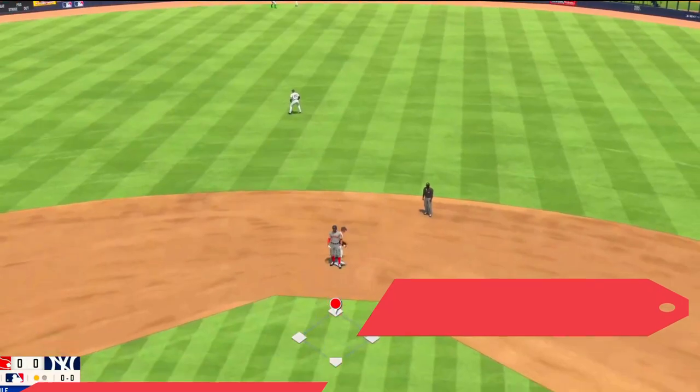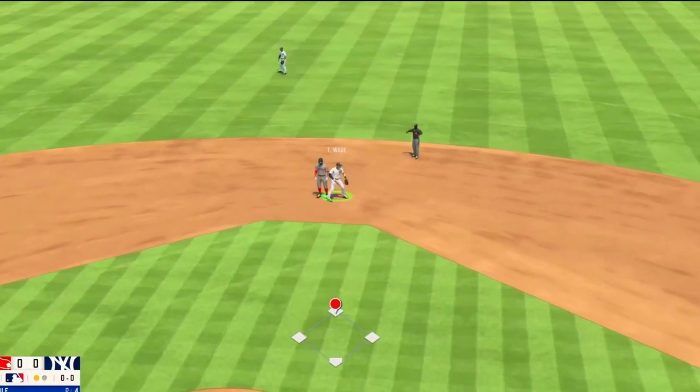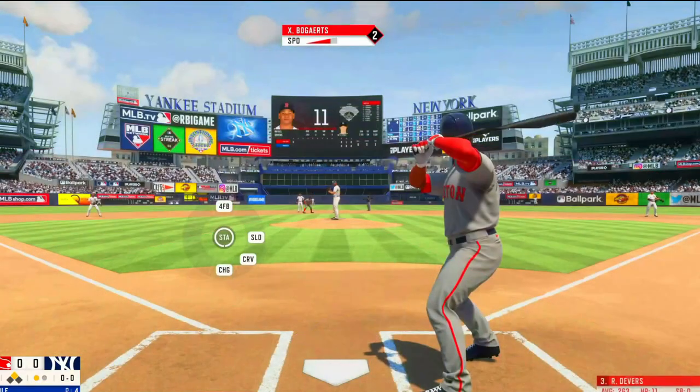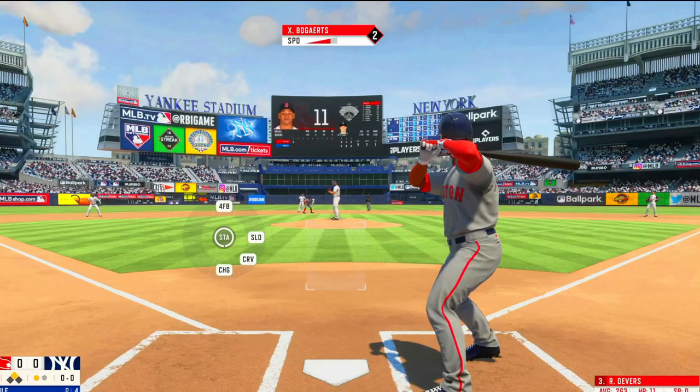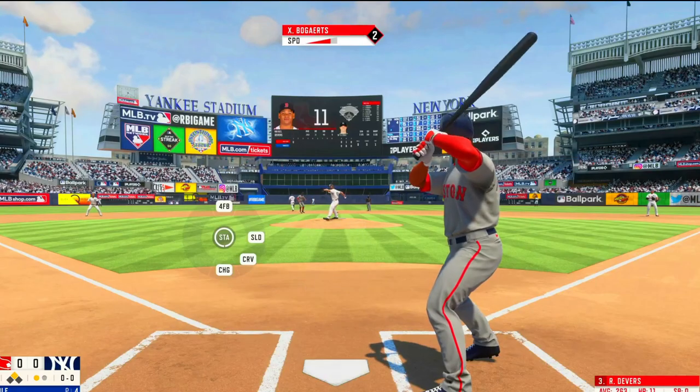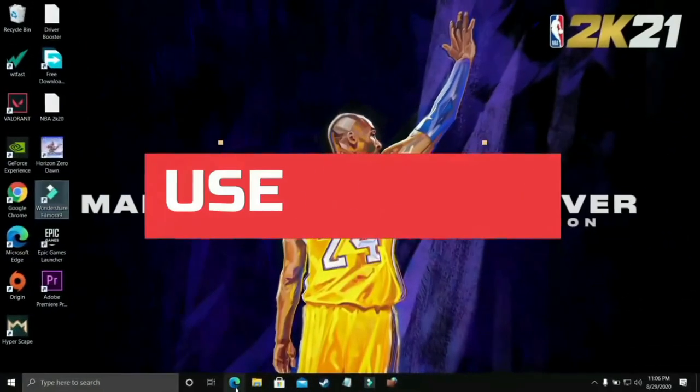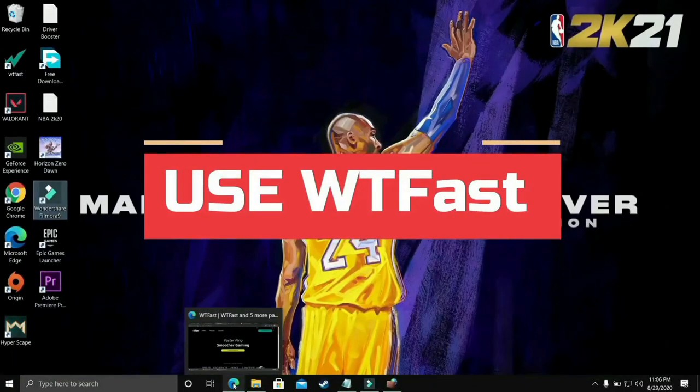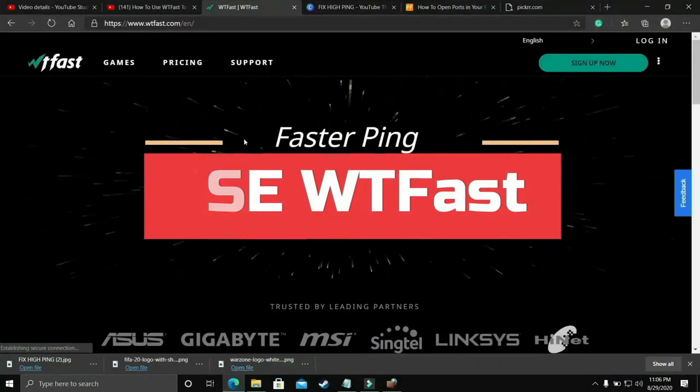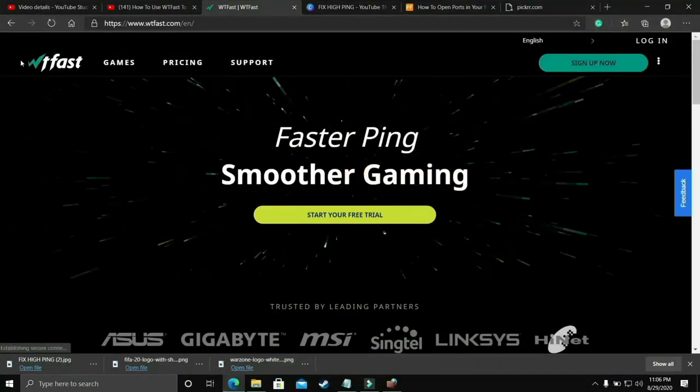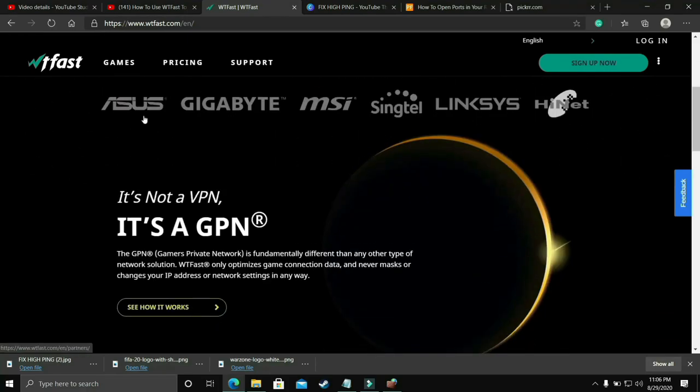If you haven't subscribed yet, make sure to subscribe to my channel right now for regular content related to this game and many other games and tech related stuff. Now let's get started without any further ado. The first most basic thing that works for almost everyone is you should try running your game with the help of WTFast.